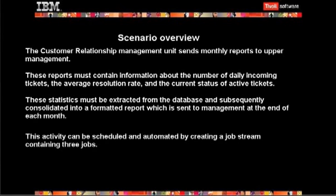These reports must contain information about the number of daily incoming tickets, the average resolution rate, and the current status of active tickets. These statistics must be extracted from the database and subsequently consolidated into a formatted report, which is sent to management at the end of each month.